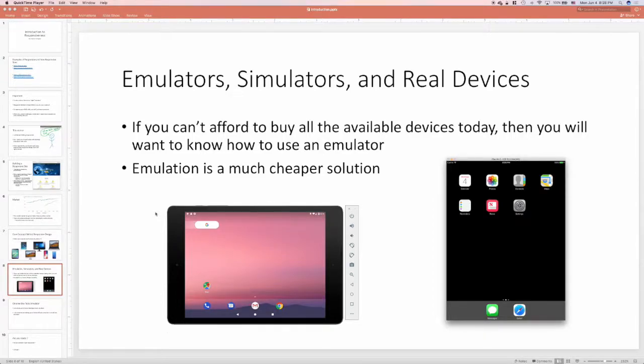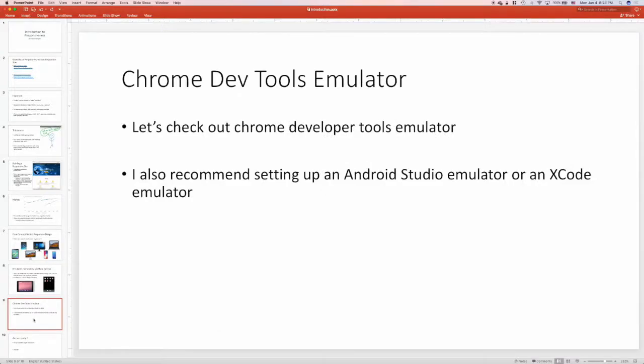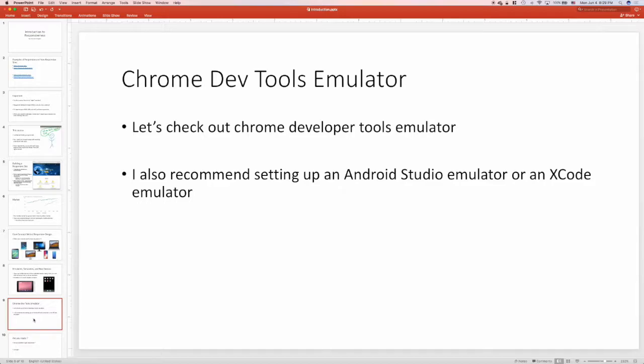Now that you know that emulation is a good solution for this course, let's take a look at the Chrome Developer Tools emulator. I also recommend setting up an Android Studio emulator or an Xcode emulator, but the Chrome Developer Tools emulator is also a good solution.